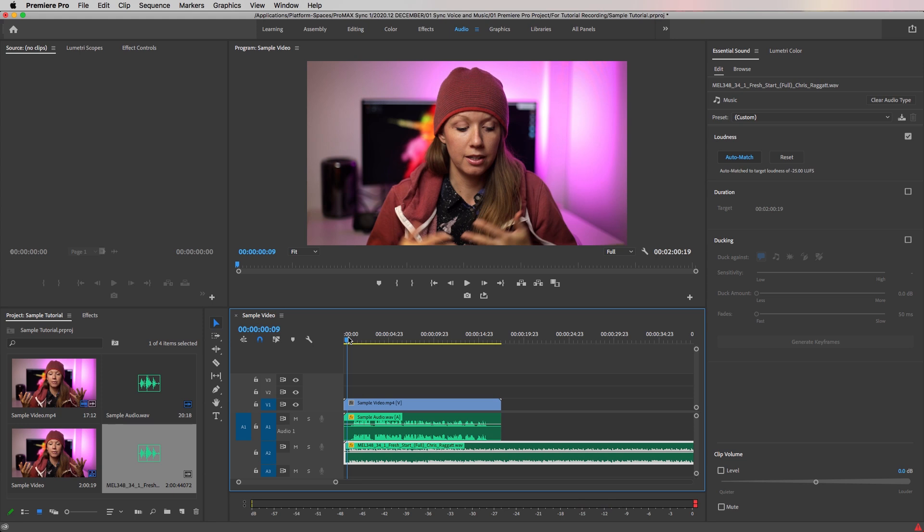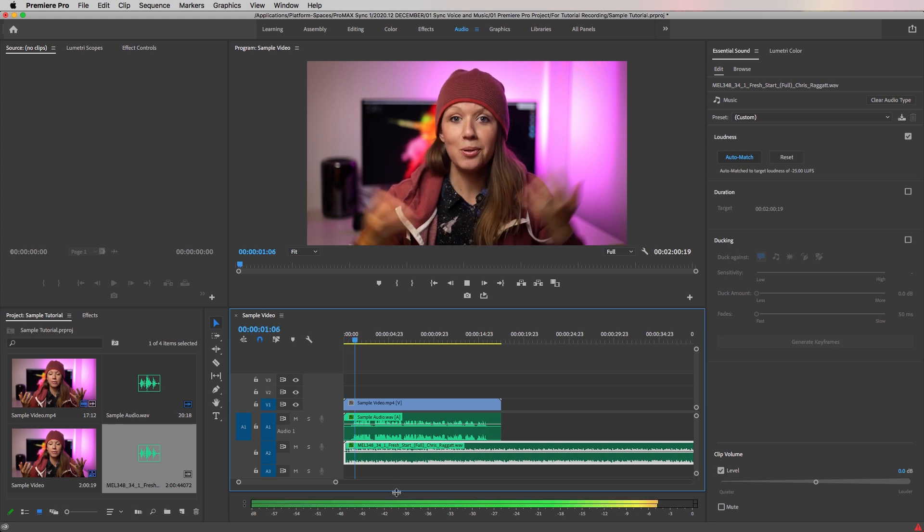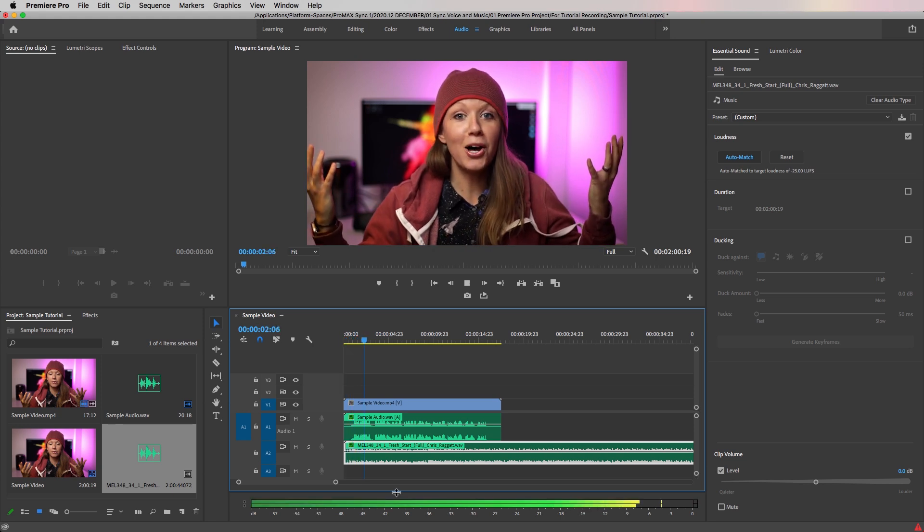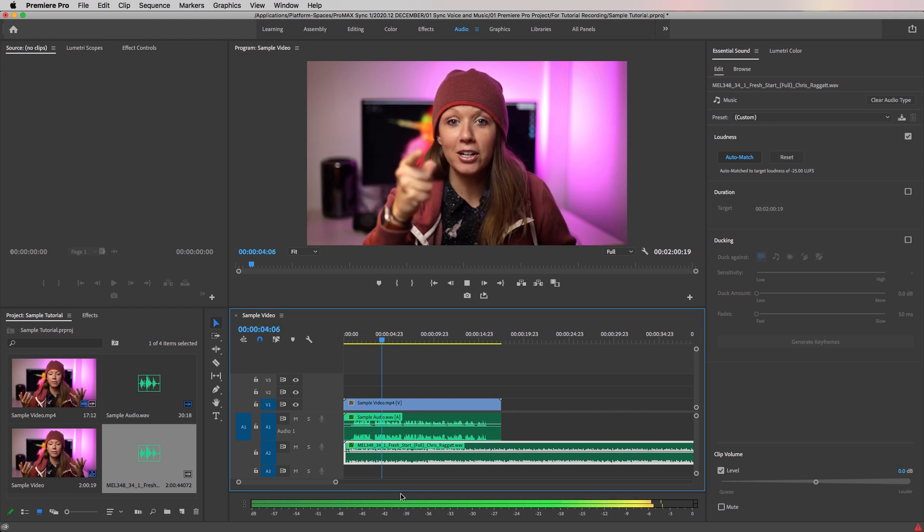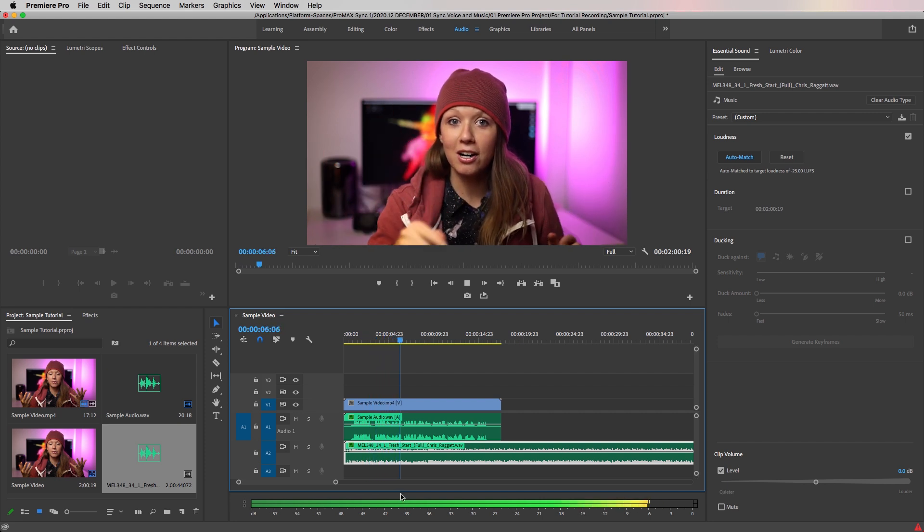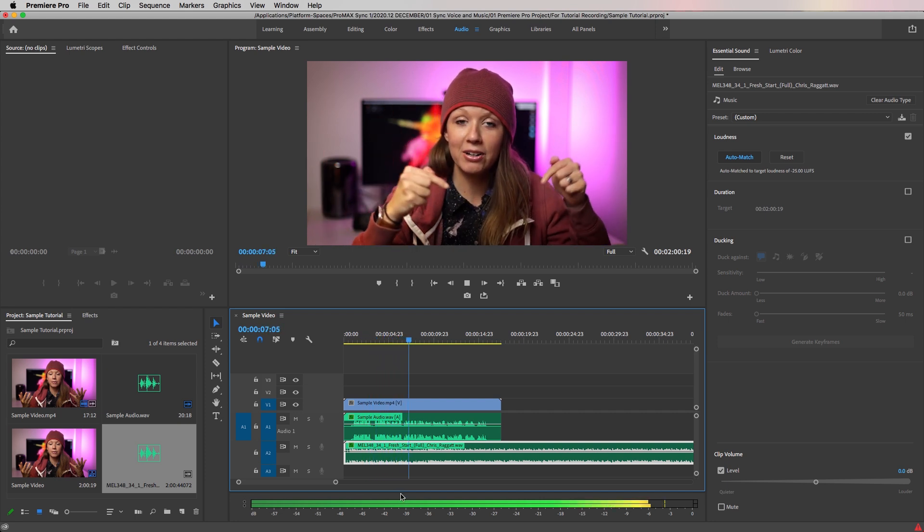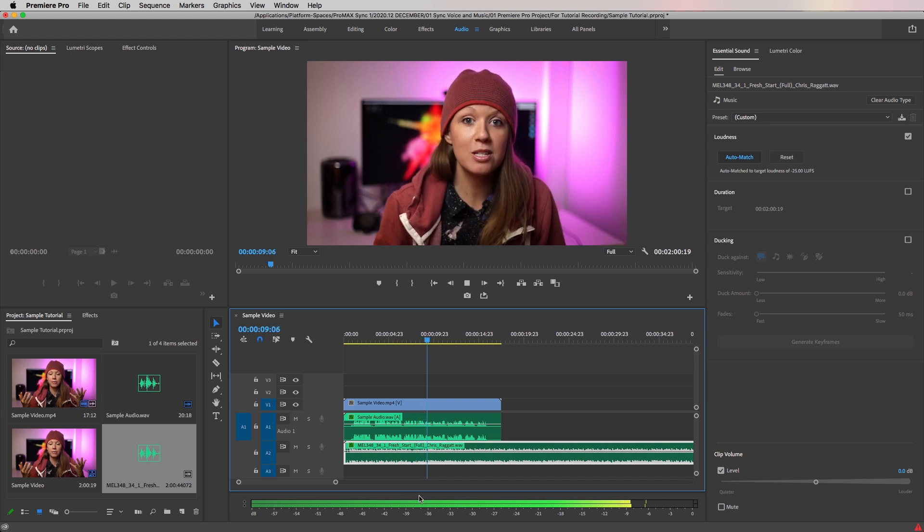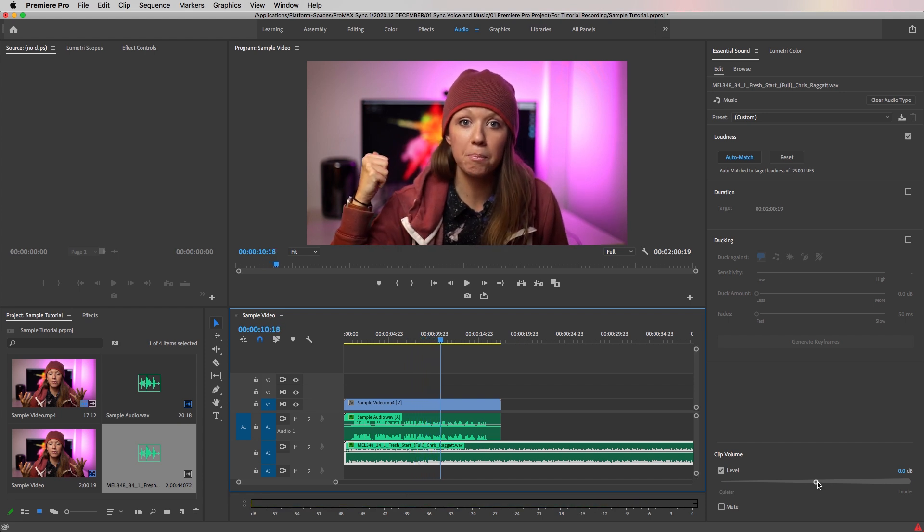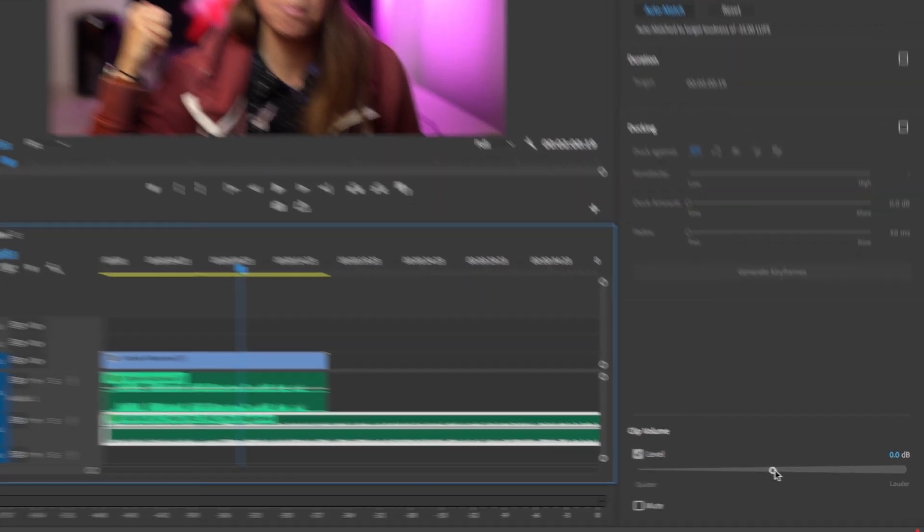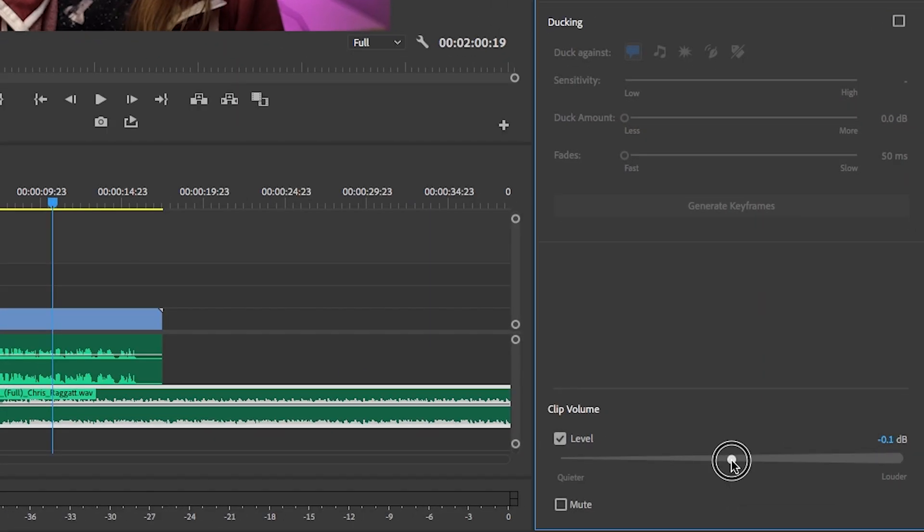So now when we play this back, the music is at the right level for the dialogue. And if you need to, you can always make adjustments to the volume using the slider at the bottom of the essential sound panel.